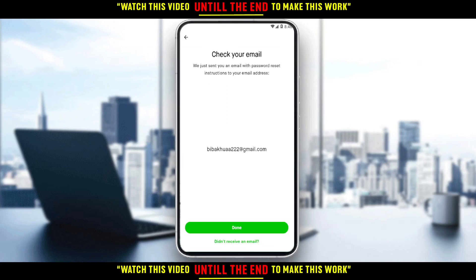And as you can see, it says 'Check your email.' They just sent you an email with password instructions to your email. So all you need to do now is just go to your email and click the link that they will send you. They will send you a forgot password link and you will be able to reset your password from there. I hope you liked it. Thanks for watching and goodbye.